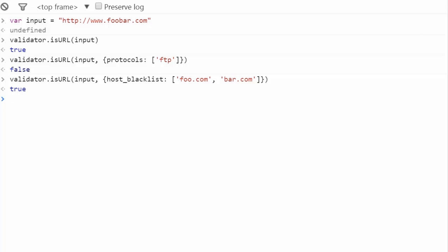We just saw how to validate URLs with isURL. You can check out another cool validator.js method in this exercise which allows you to validate UUIDs. I'll see you next time.